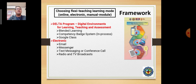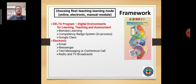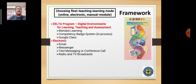ZPPSU is taking part in the DELTA program, which stands for Digital Environments for Learning, Teaching, and Assessment. This covers choosing flexi-teaching and learning modes in terms of blended learning, competency badges for skills courses, Google Classroom setup, and other LMS types for delivery of instruction.